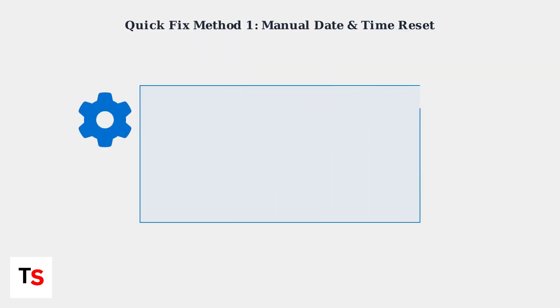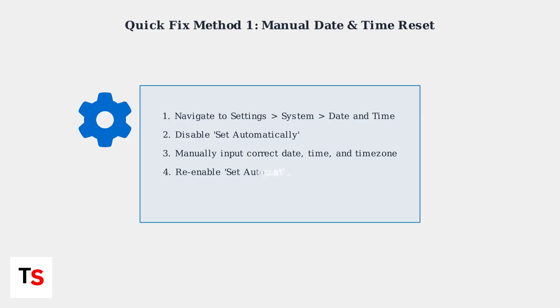The first and most effective quick fix is manually resetting your portal's date and time settings. This method has an 85 percent success rate and takes just a few minutes to complete.